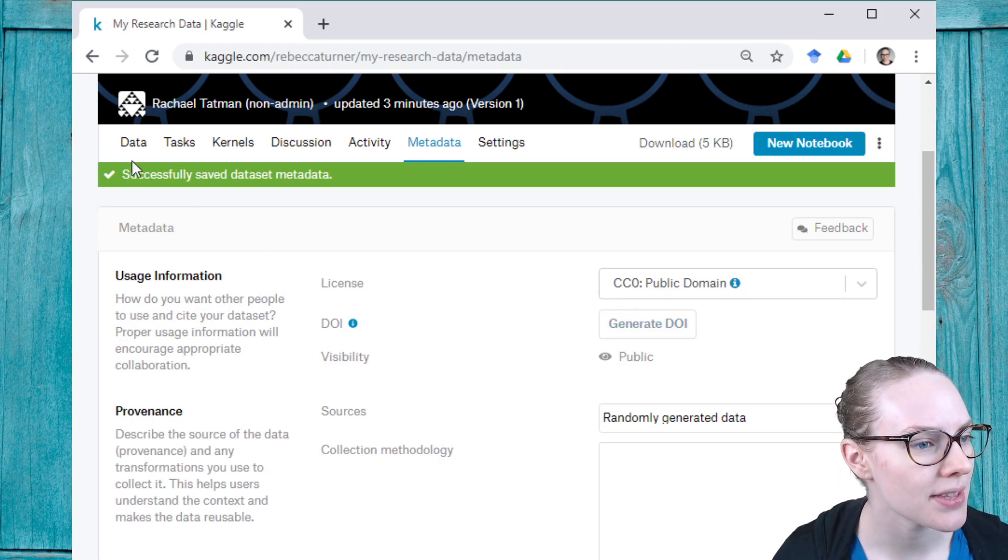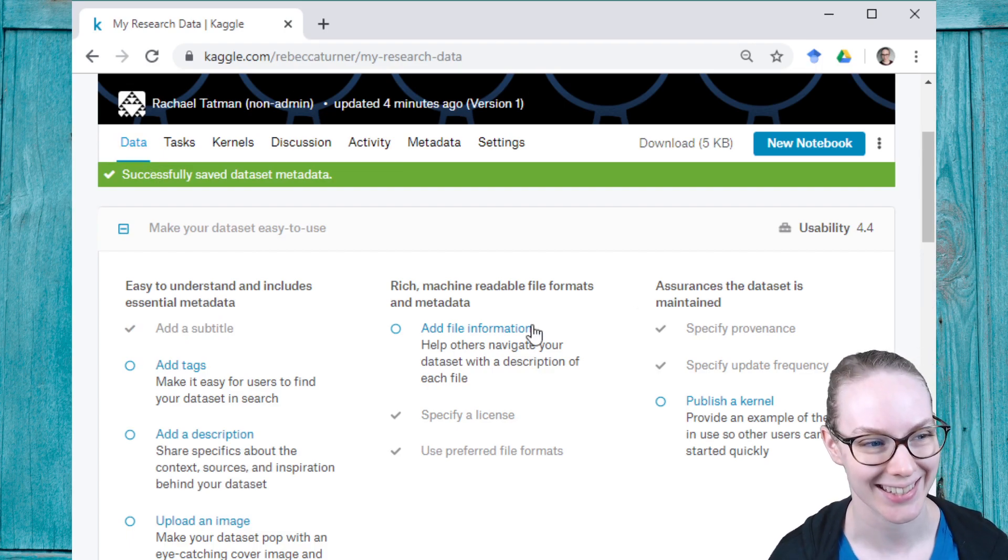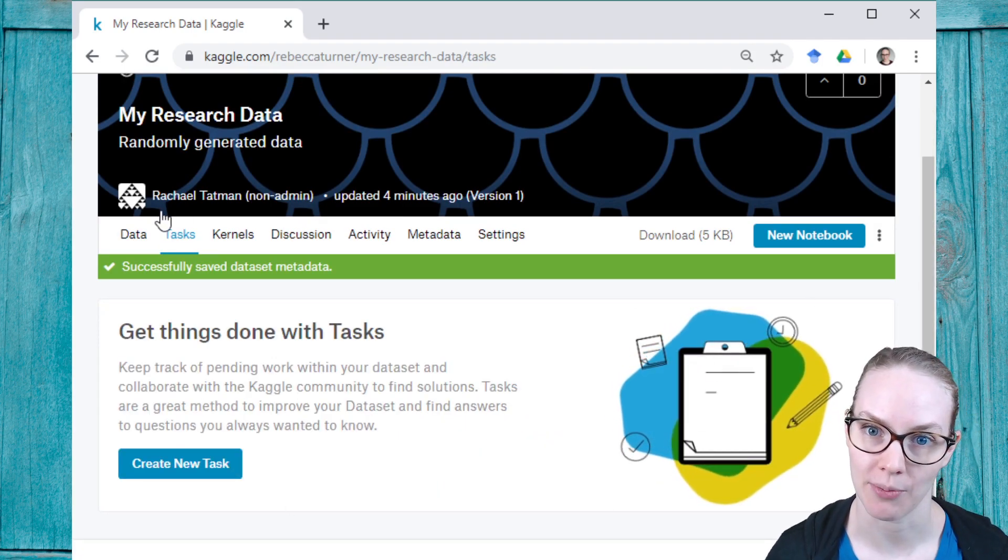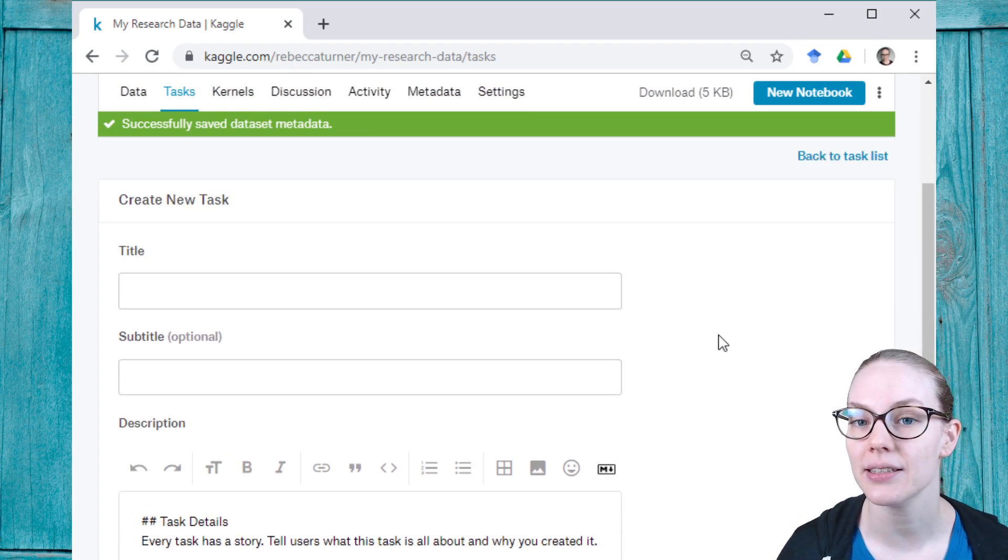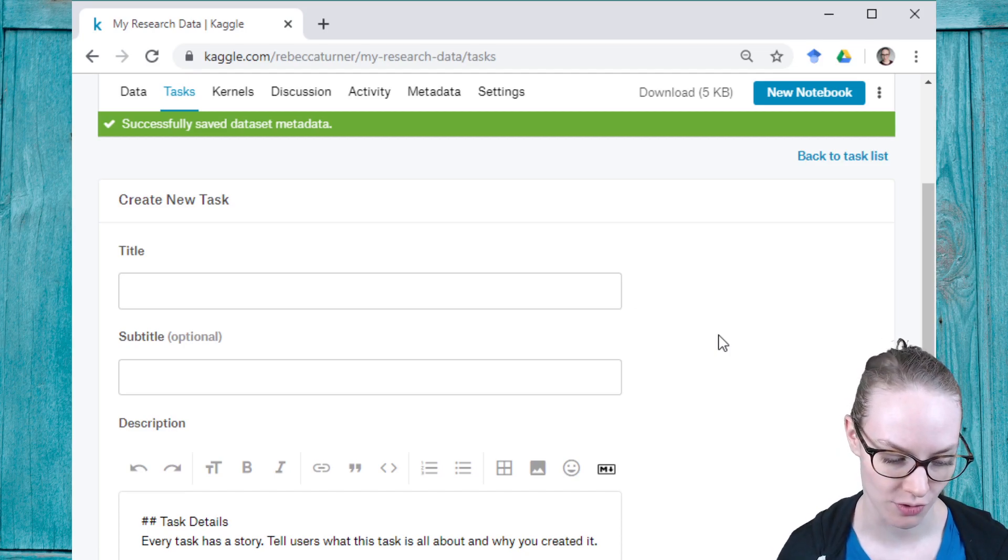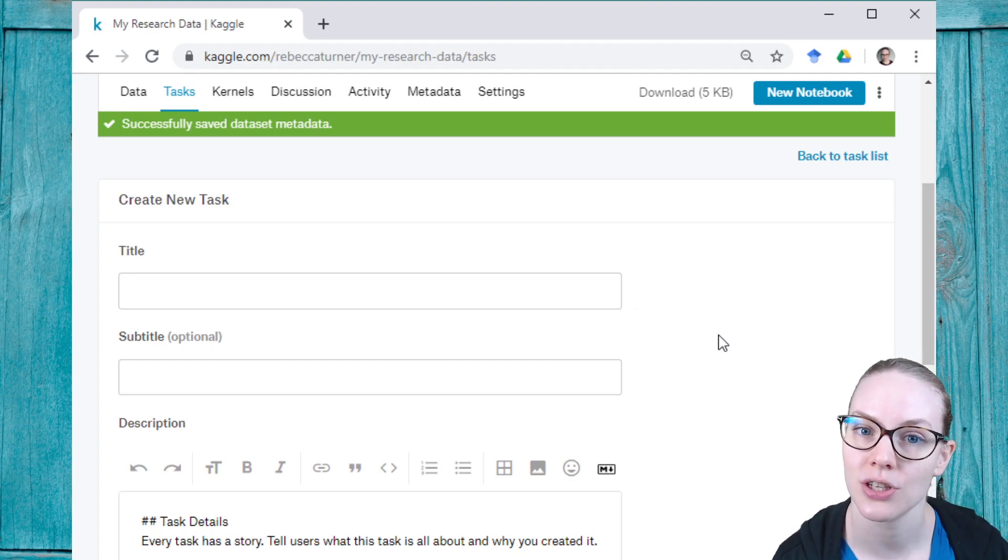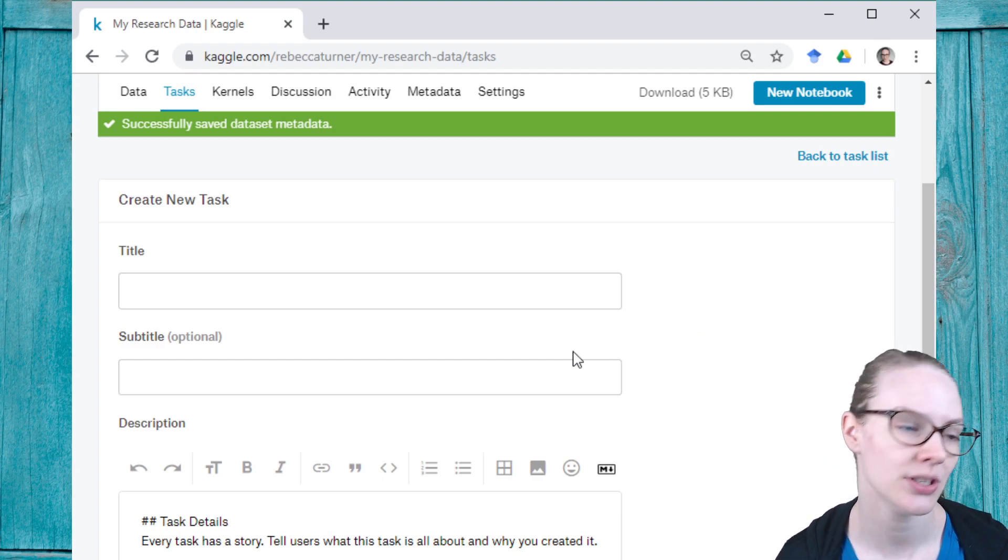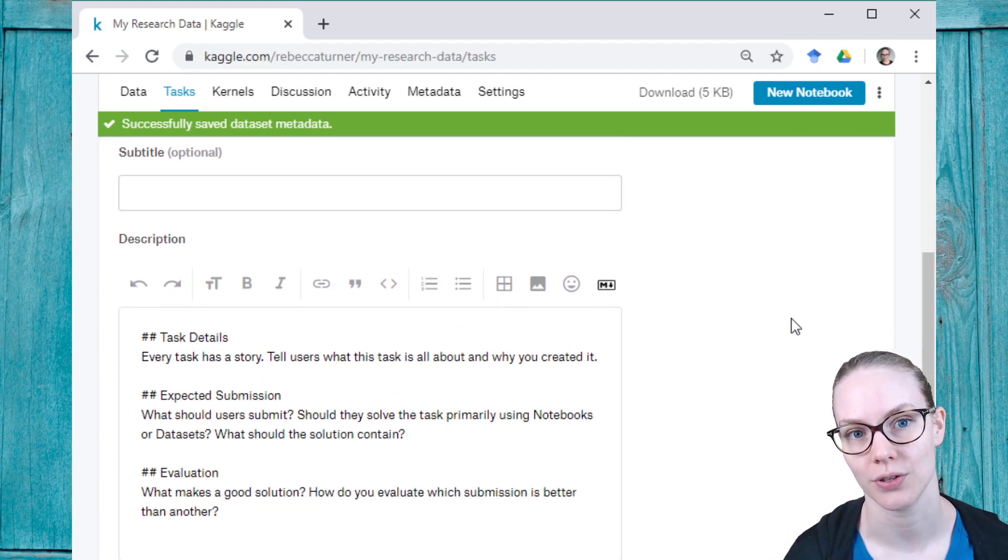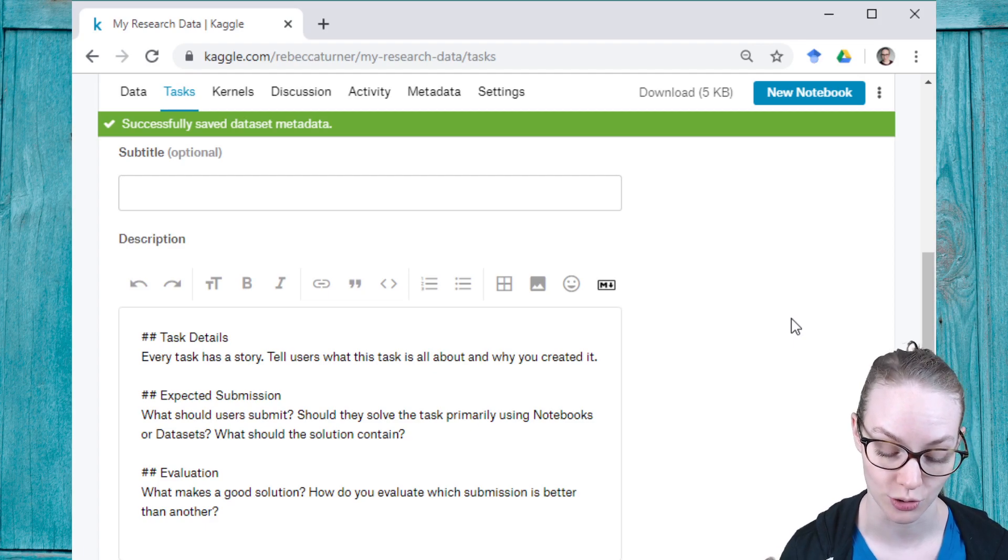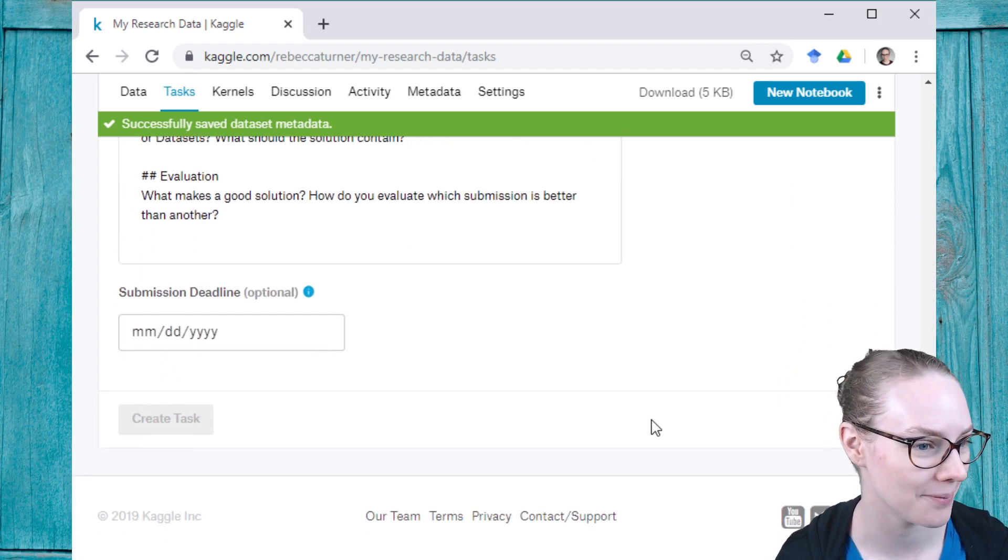So those are some of the things that we have added specifically for researchers. Something else you might find helpful is tasks. We've added this pretty recently, and this will let you create specific things that you would like someone to do using your data. Maybe you're looking for a cleaned version of the dataset, or maybe you have a text field that has a lot of variation in it, and you would like someone to go through and find all the keywords from that text field. You could create a task here to do that, and then ask people to submit either data files or kernels or notebooks or code to accomplish whatever specific task you are looking at.